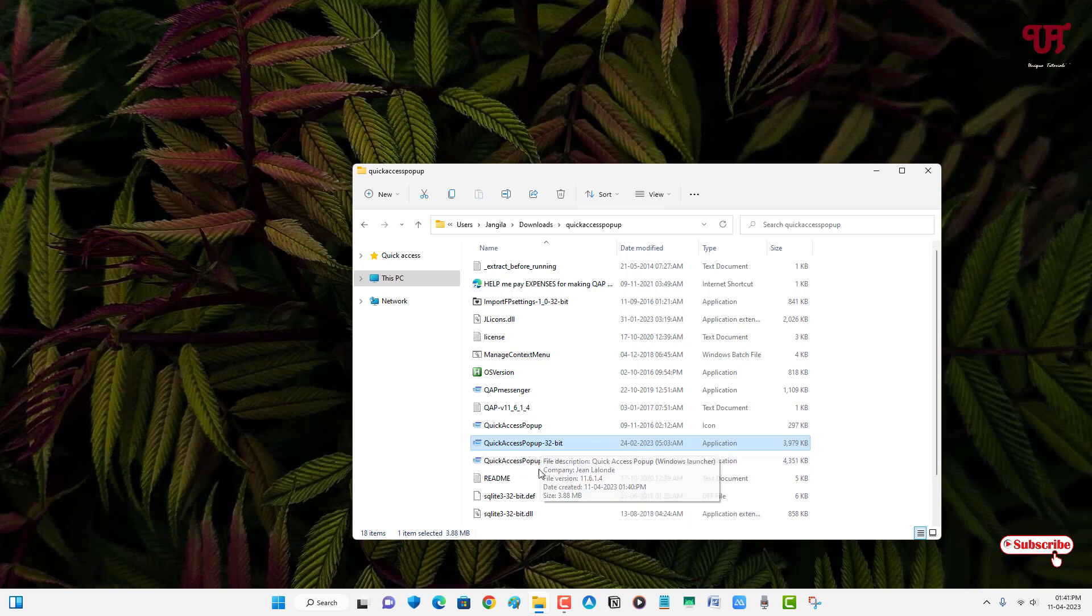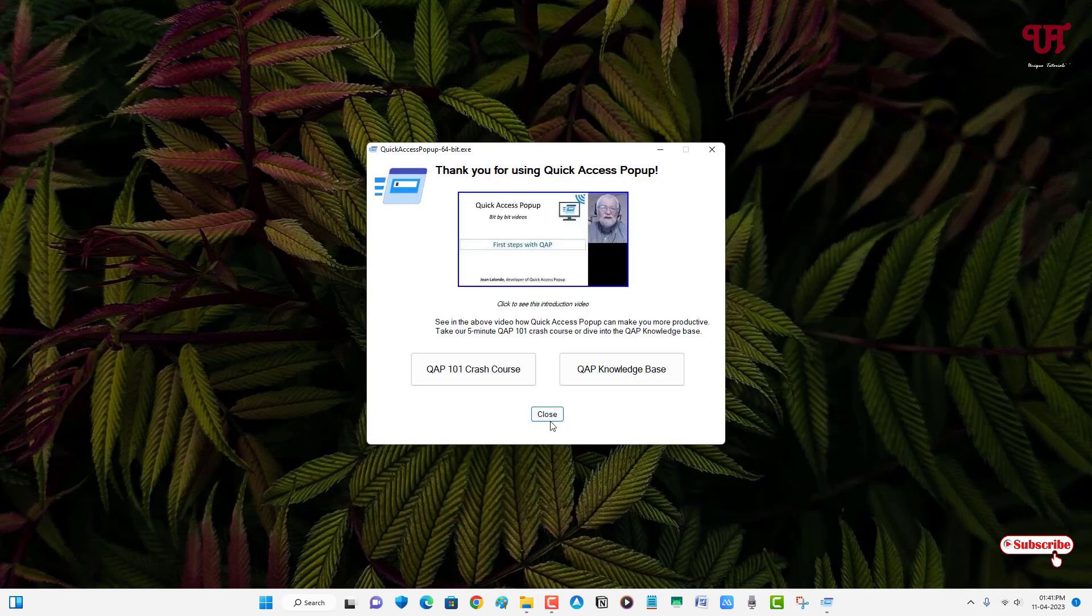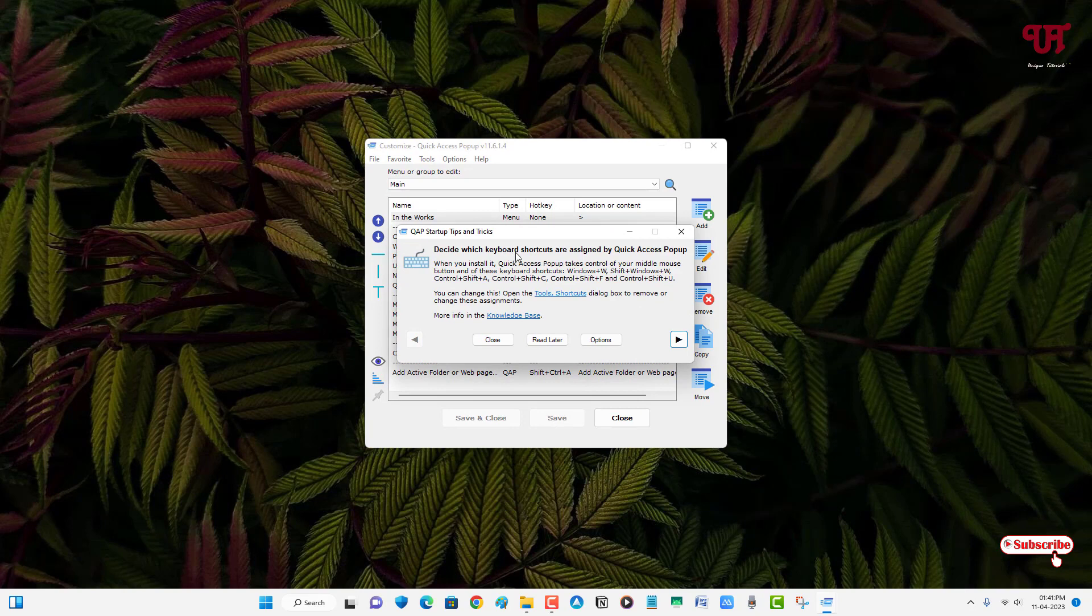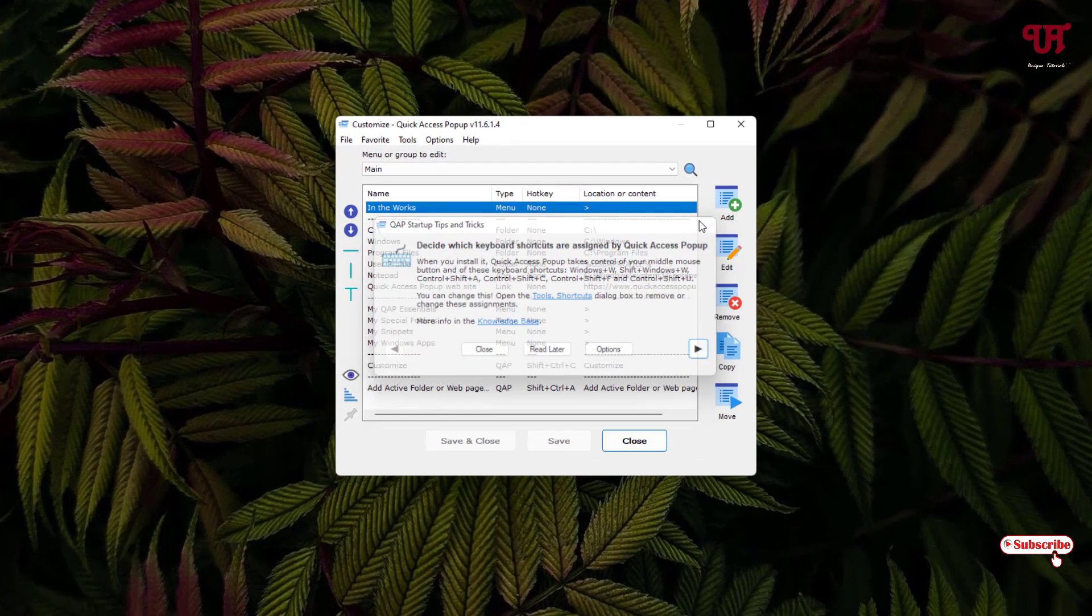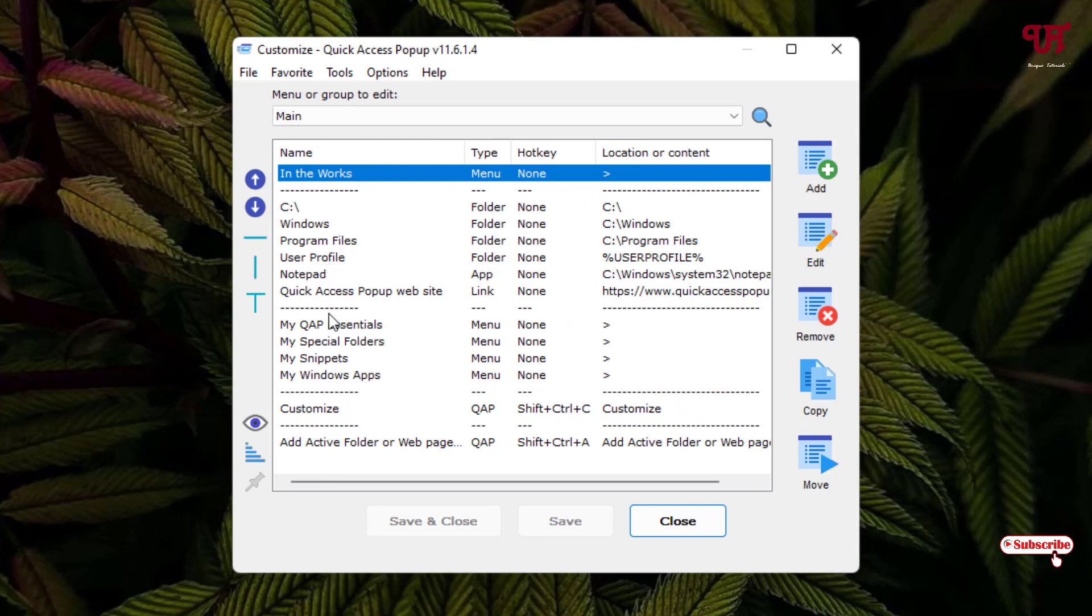Right now I'm going to use the 64-bit. So now just click on close. You can read the instruction if you want to. I'll just close it right now. So you can see here by default all the options you are going to get inside this Quick Access Popup menu.